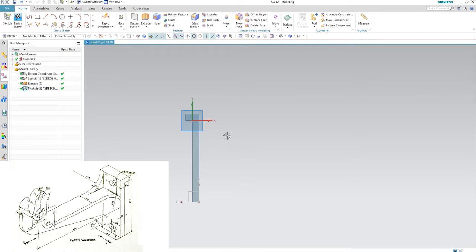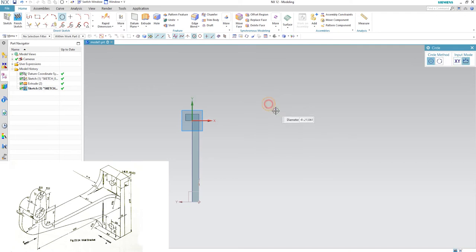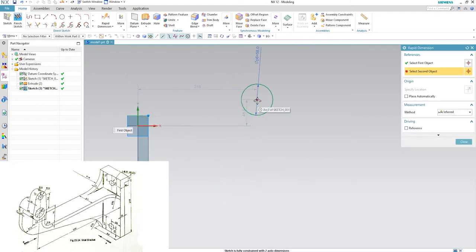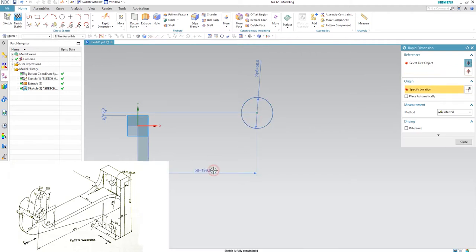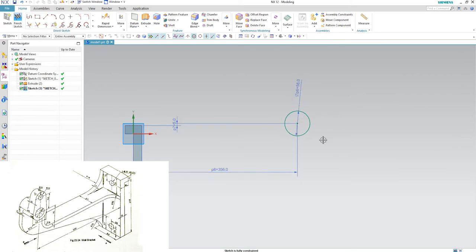The center of the hole is 75 mm above that surface, meaning that the top surface and the center of the hole are 5 mm apart. First, hit O on your keyboard, draw the circle, and enter the diameter 58 mm. Hit D and confirm the center of the circle is 5 mm from the top. From the wall to the center of the circle it is 356 mm away.